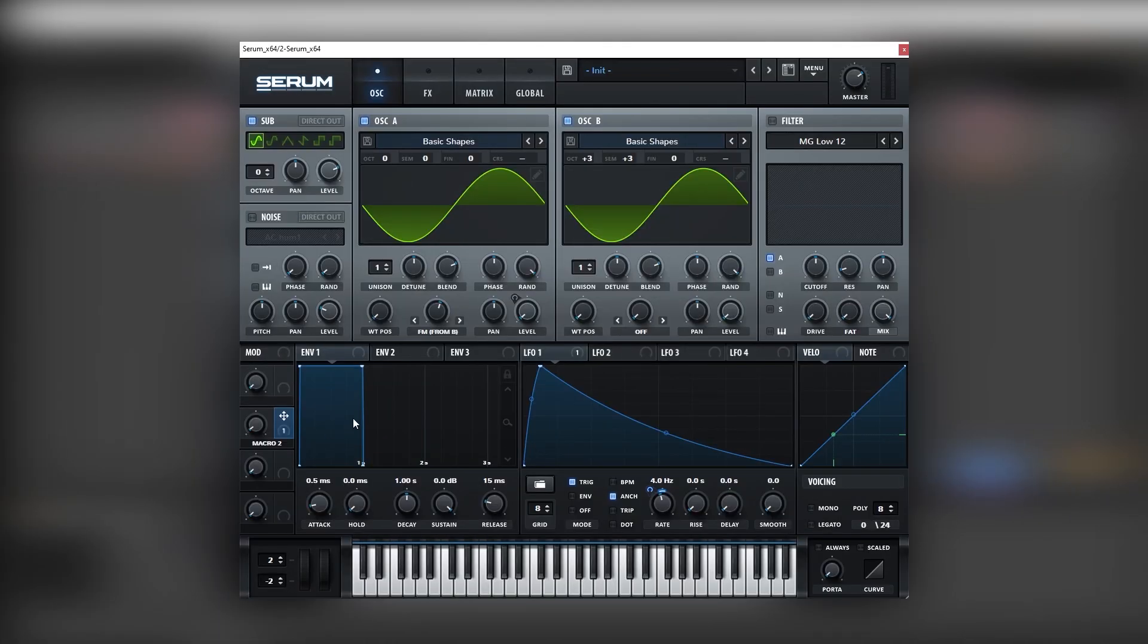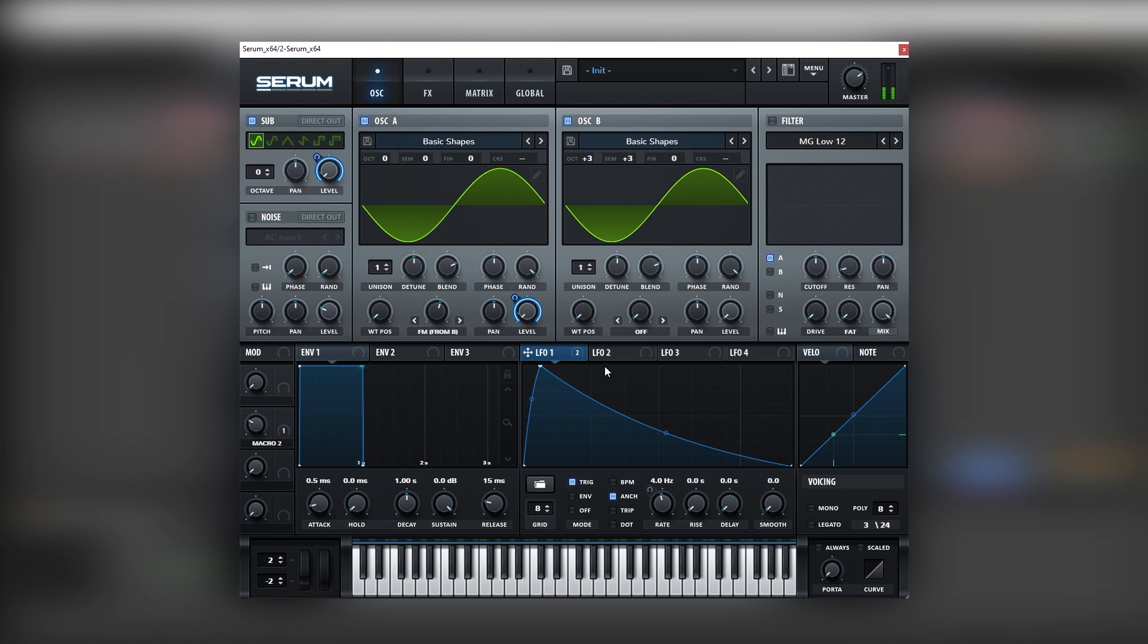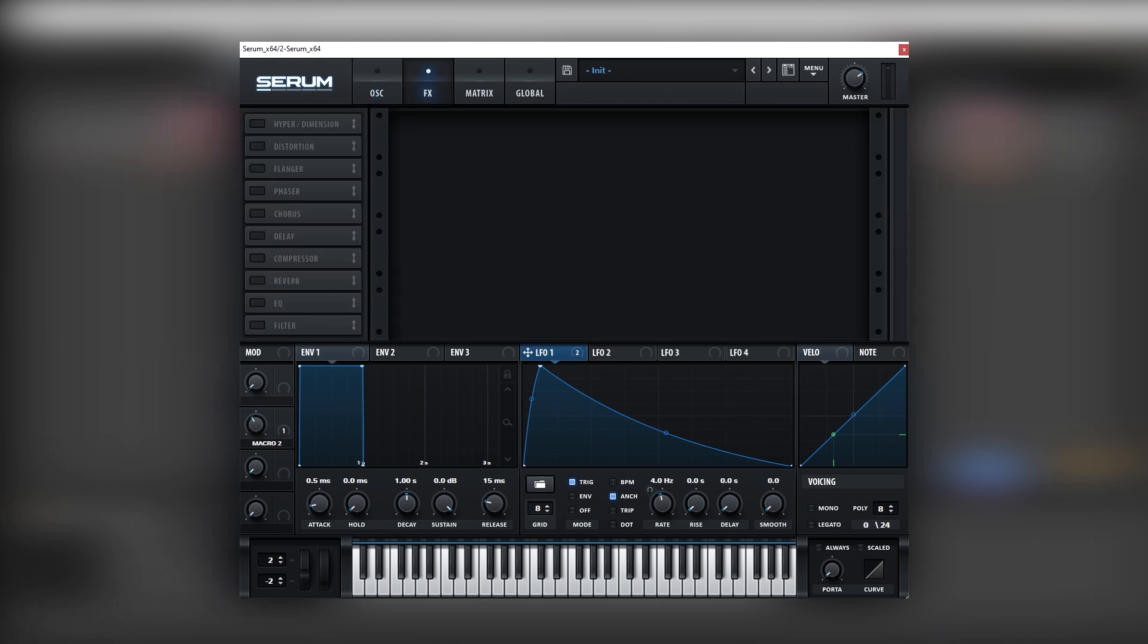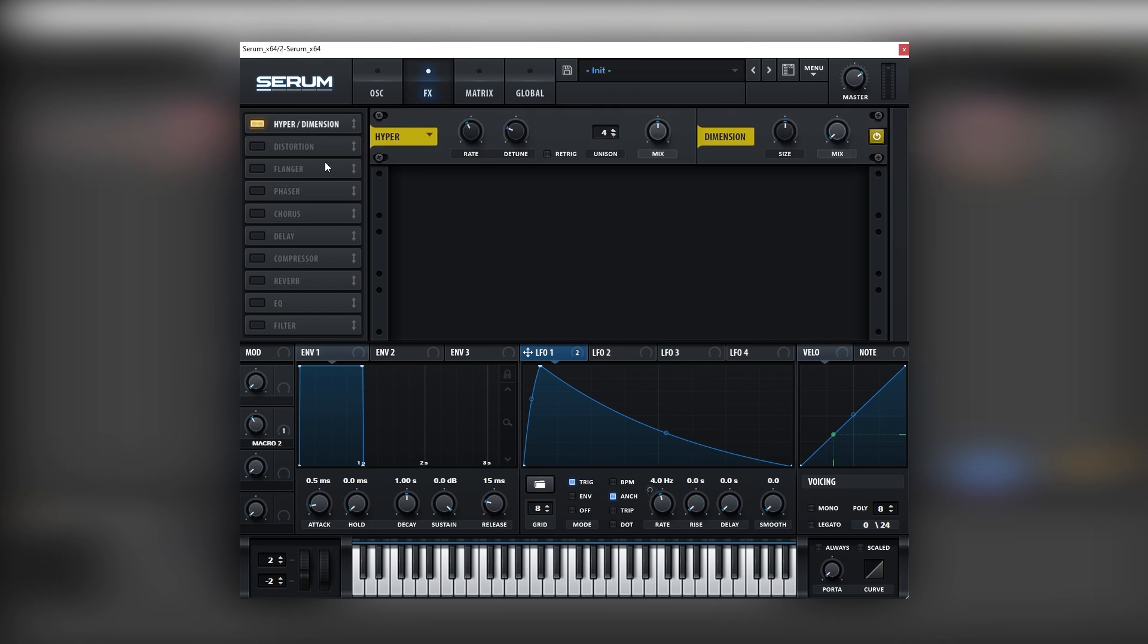Now going back into Serum, we need to map envelope number one also into the sub. And now it's going to the effects tab. And we're going to add hyper. Let's bring this down.